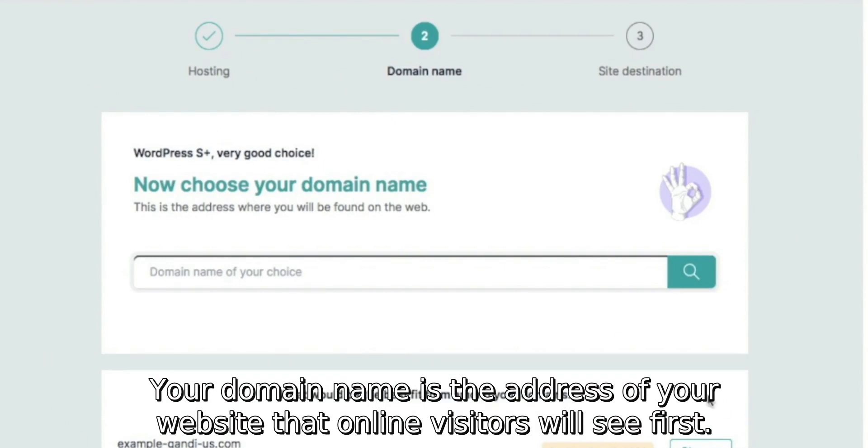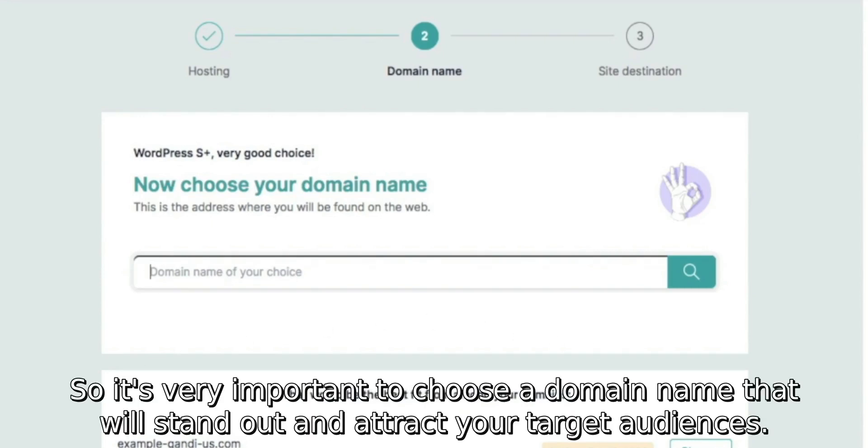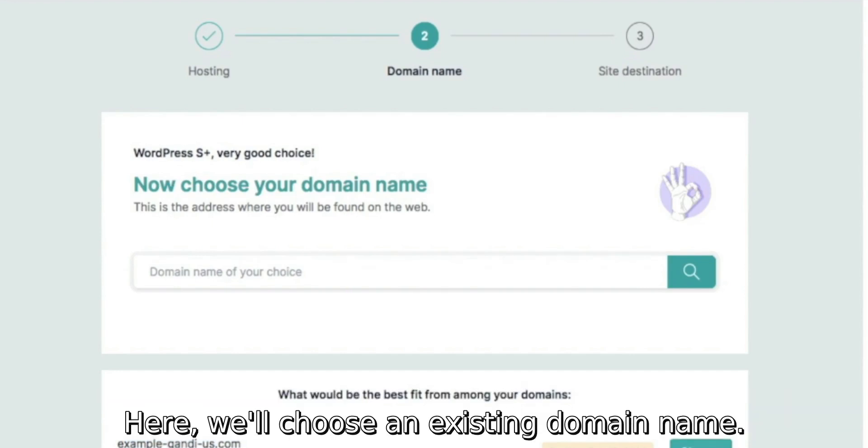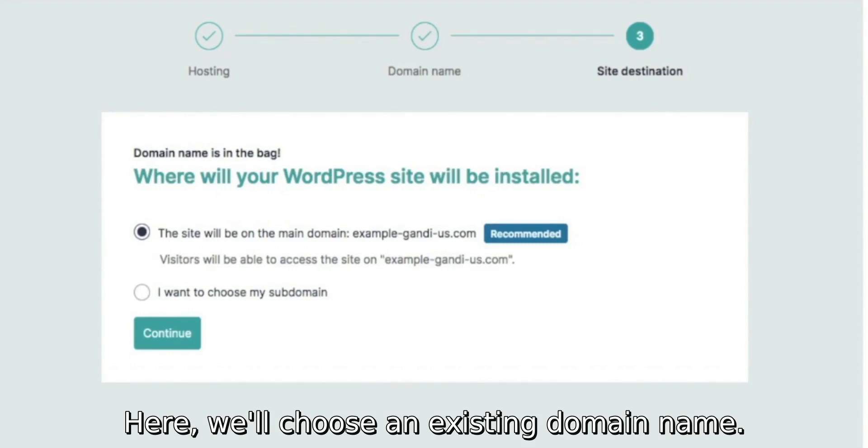Your domain name is the address of your website that online visitors will see first. So it's very important to choose a domain name that will stand out and attract your target audience. Here we'll choose an existing domain name.